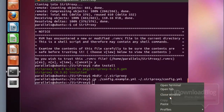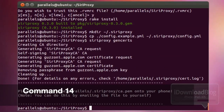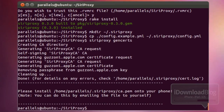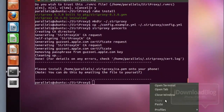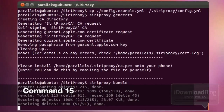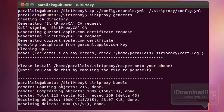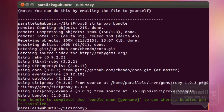Our next command is to go ahead and generate our certificates. Once those certificates are generated, you can technically add them onto your iPhone, but we're not quite there yet. We have just a couple more commands to enter. Paste in the Siri Proxy bundle command and press Enter. Wait a few seconds and your bundle will be complete.